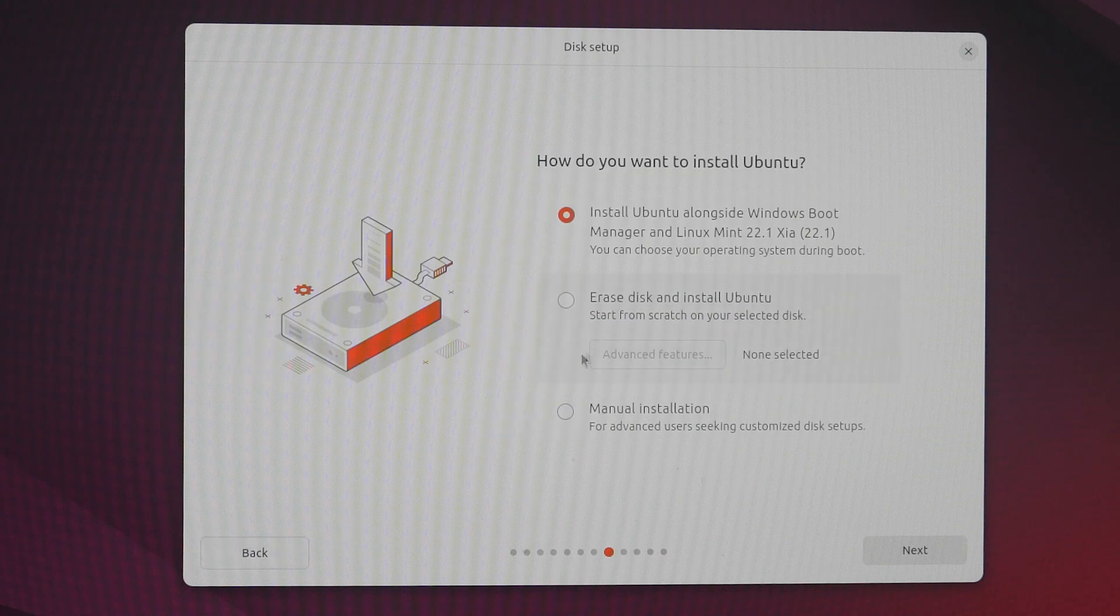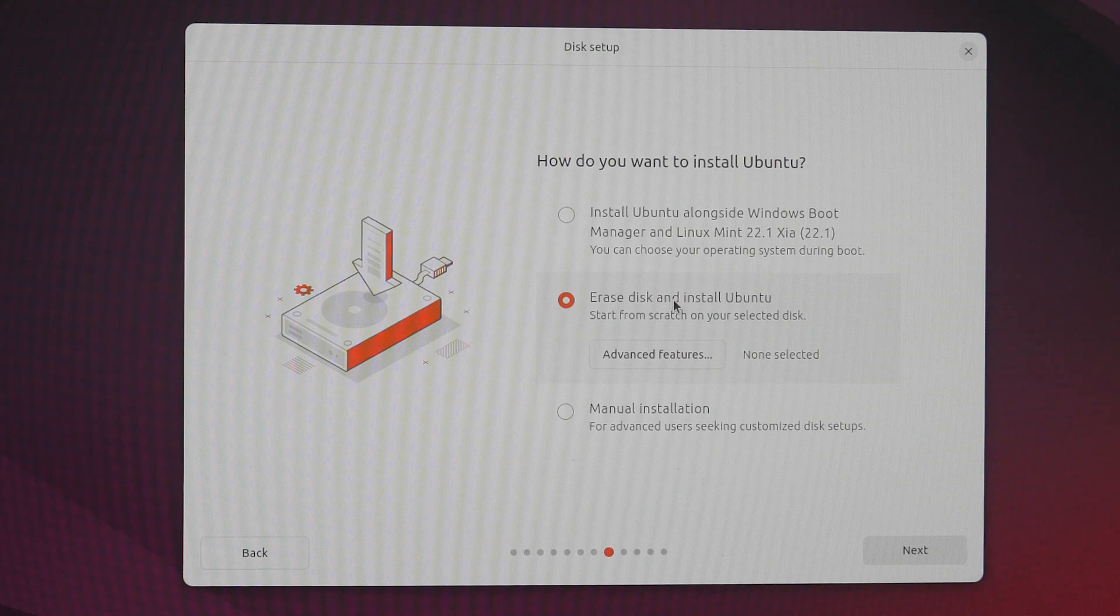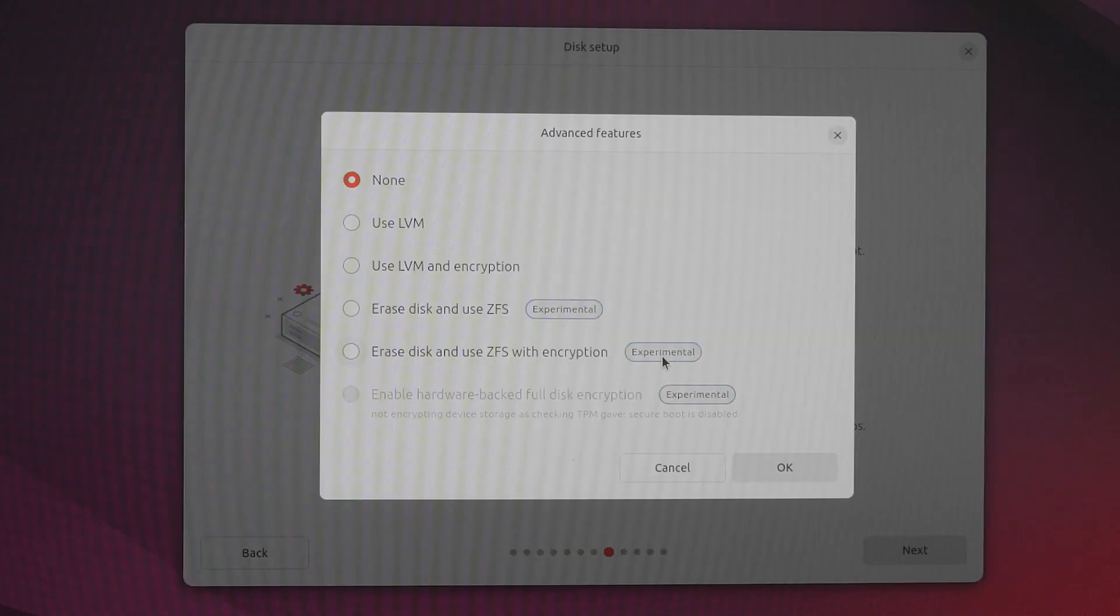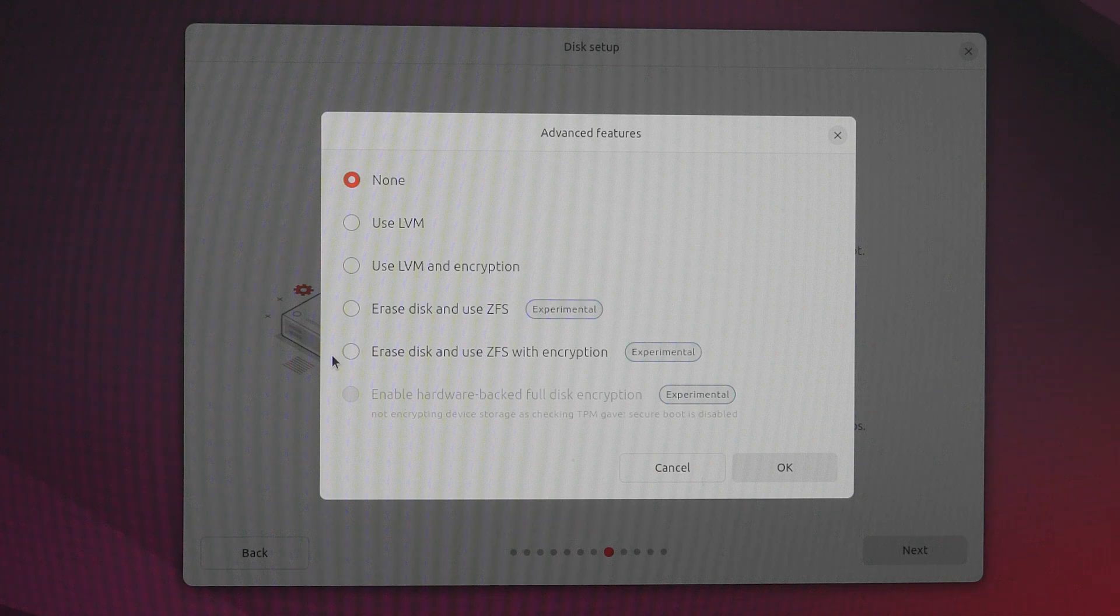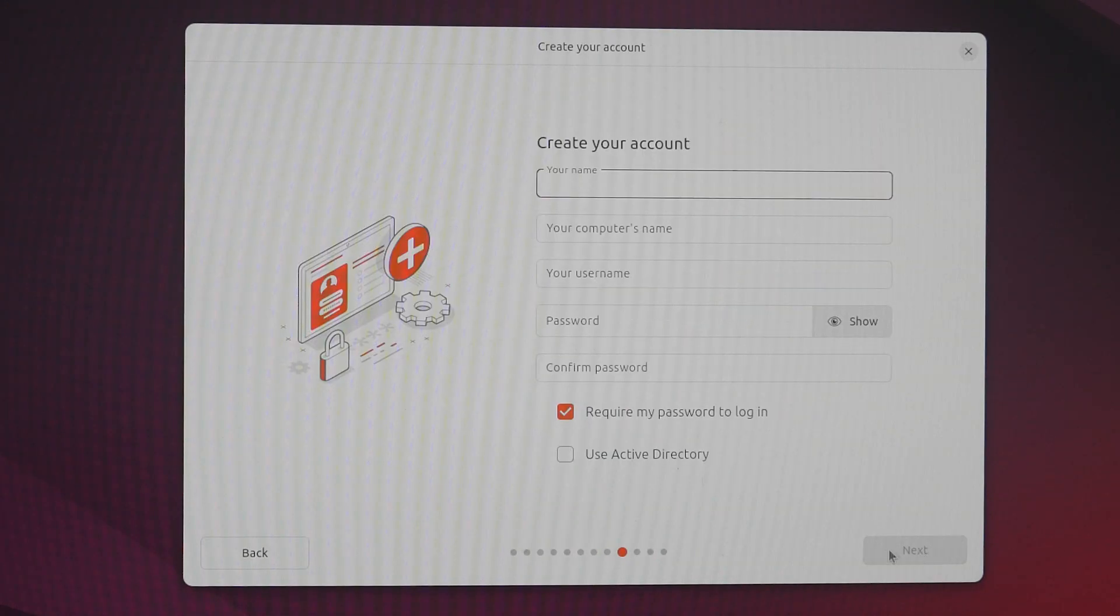The second method is to erase disk and install Linux. This means cleaning the entire disk and installing only a Linux operating system. As a result, all disk data will be lost, so it's important to back up your stuff before the installation begins.